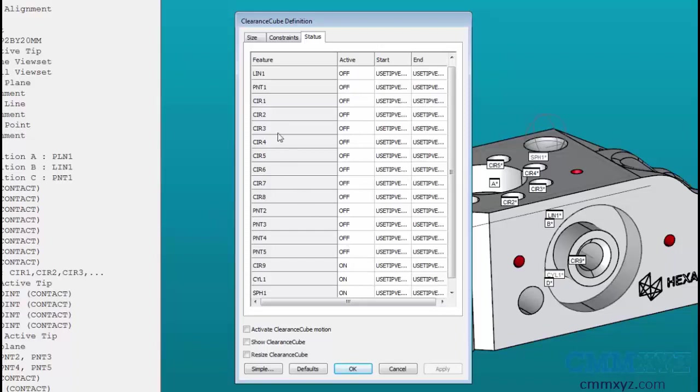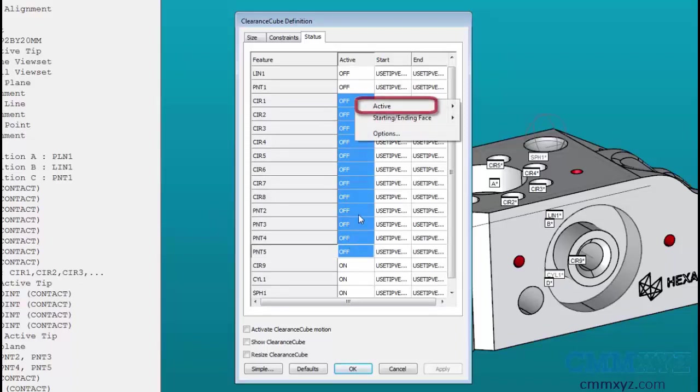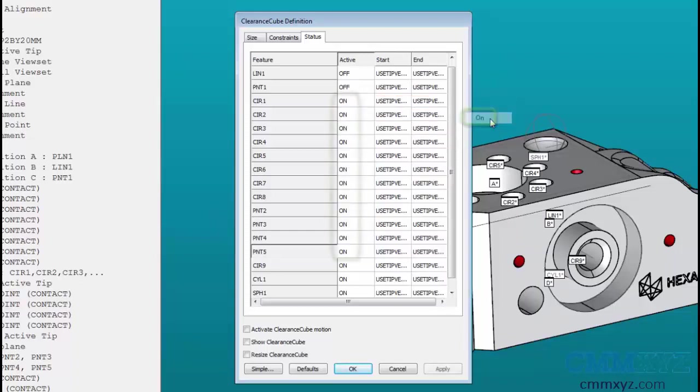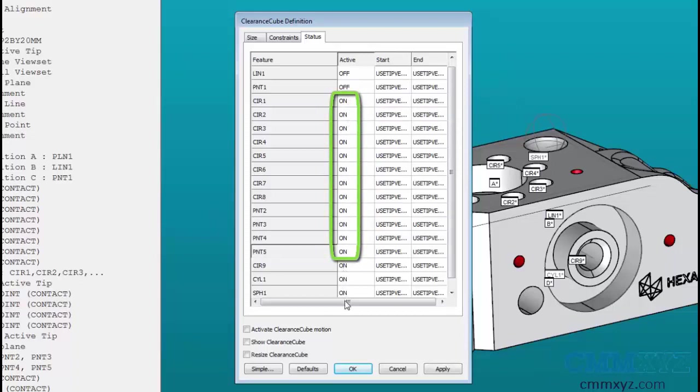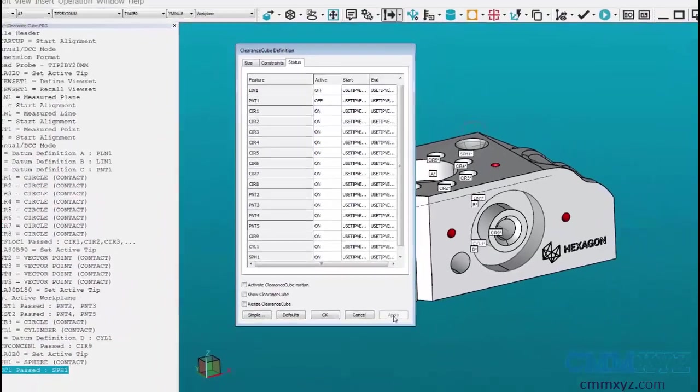The simplest way to do this is to grab your first feature after your manual alignment, click and hold the mouse and drag down to highlight all the remaining features that are set to off. When you release the mouse button, a menu pops up giving you a choice under active to turn it off or on. If I click the on button, all these features now are set to on, meaning they will utilize the clearance cube for measurement. I'm going to click the apply button to make sure it remembers this setting.